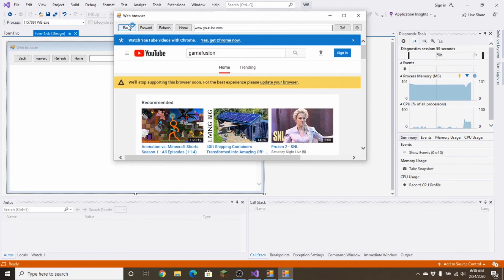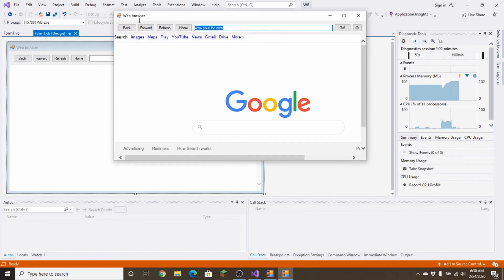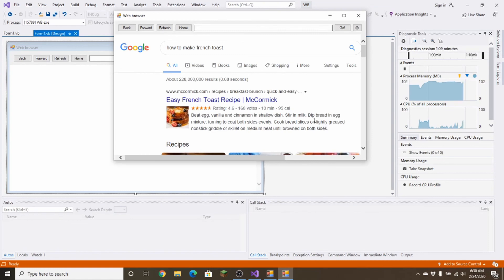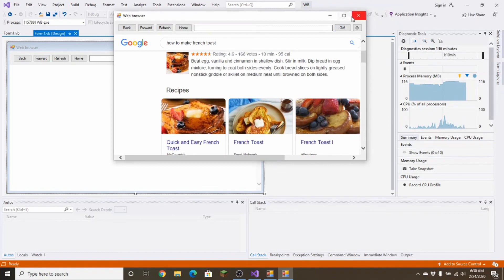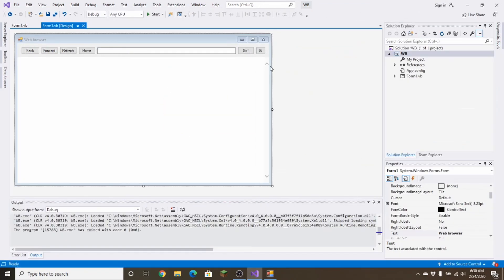Since it's in debug mode and not release configuration, some pages may not load. But this is a great time to demonstrate the Back functionality — click Back and it goes back; click again and it goes to google.com. You can type in the search box, for example 'how to make french toast'. That's it for this video! The next tutorial will cover making the window resizable and adding Enter key support. Like and subscribe and I'll see you in the next video.